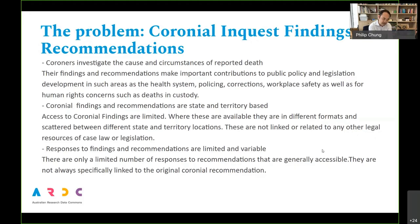One of the key challenges is: are we even able to find and access the findings themselves? A big aspect of the gap we've identified is actually having access to the raw documents — the actual findings — to begin with. And even for those that are available, they're generally not linked to other relevant resources like cases, government policies, and legislation.